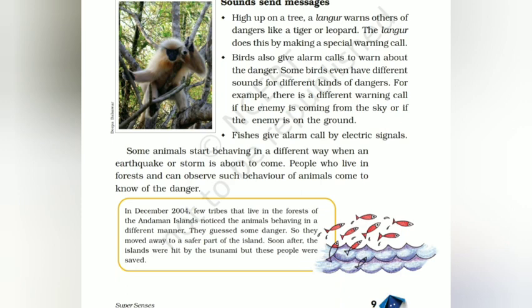Fishes का भी यही हाल है students। Fish बोल तो पाती नहीं, तो fish क्या करती है — ज़ोर से electrical signals देती हैं दूसरी fishes को कि alert हो जाओ। हमसे बड़ी fish आ रही है, shark आ रही है, कोई भी danger आ रहा है — तो सारी fishes फटाफट अपनी safe place पे चली जाती हैं।